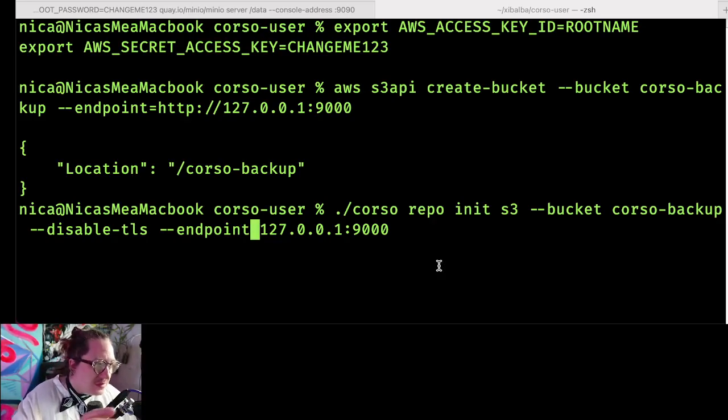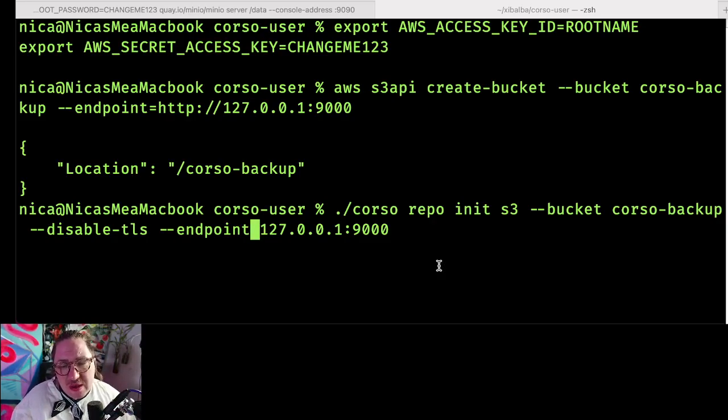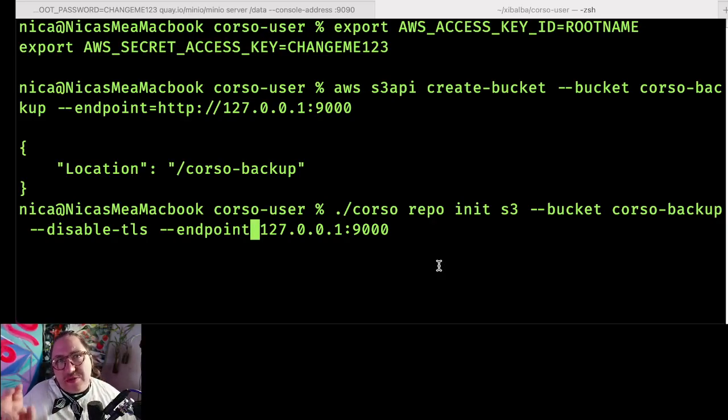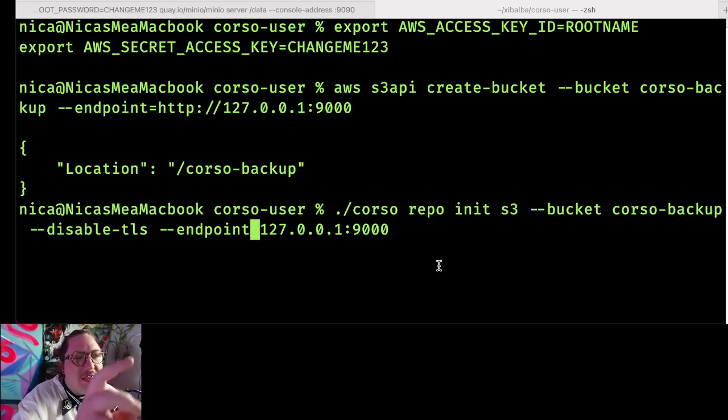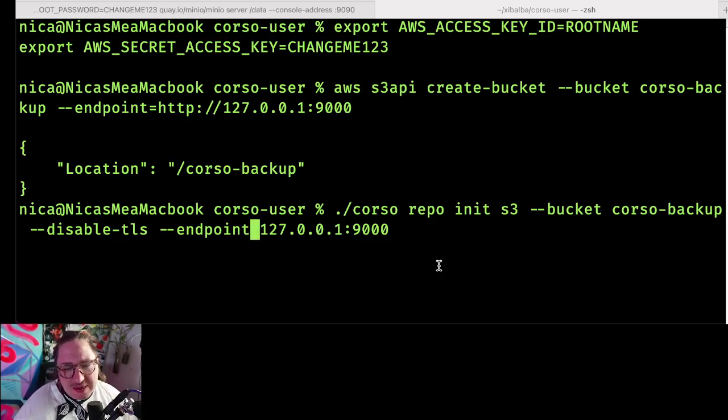So even if you have one established already, it's not going to respect that disable TLS or whatever else in the config file. It'll store that based on what we put in this command. You have to put them in the command flags.